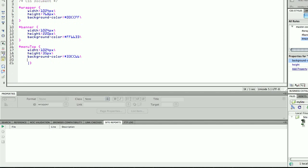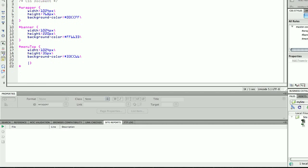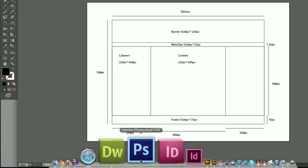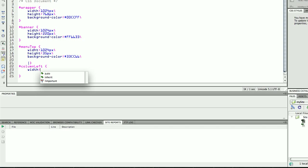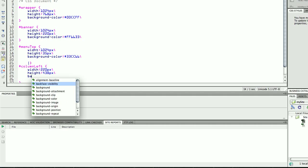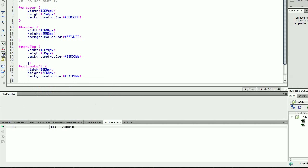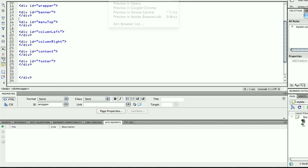The next one is for my column-left. My column-left is going to be width 220 pixels, height 438 pixels, and the background color is going to be a kind of brownish color. I save this, take a look, and preview in Safari. Now I have my banner, my menu, and my left column — it's just looking fine.